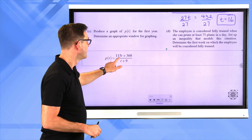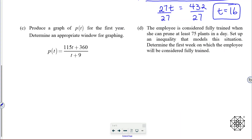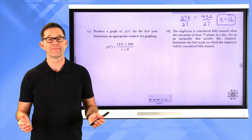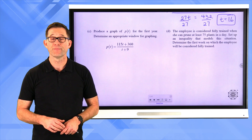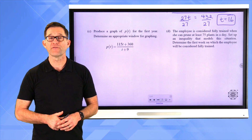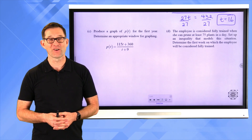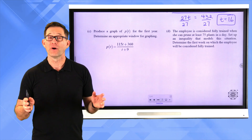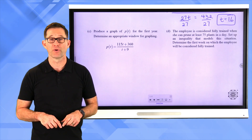Letter C: produce a graph of P of t for the first year. Determine an appropriate window for graphing. T represents the number of weeks she's been working, and there are 52 weeks in a year, so pause the video and play around with the graph.